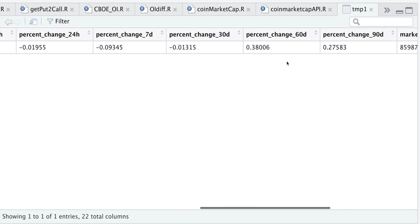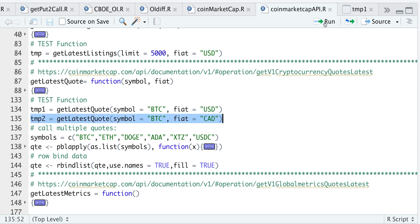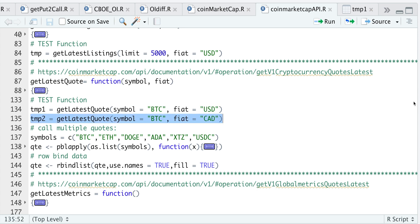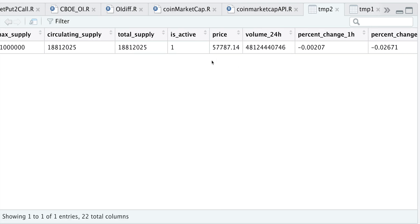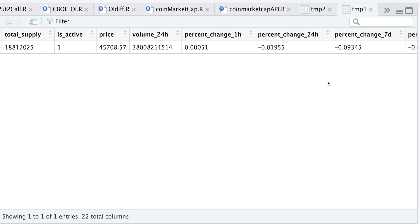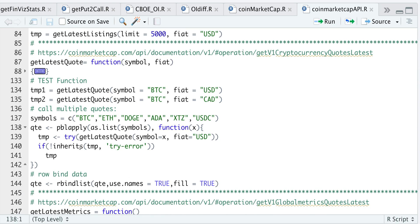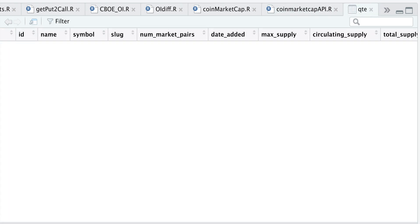Now I'm going to make a request for the latest quote denominated in Canadian dollars. If we take a look at that data frame and the price, the price in Canadian dollars is roughly $57,000, and in US dollars it's $45,000. I also added a portion that will allow you to get multiple coins — all you need to pass in are the symbols you want, change the fiat, run that, row bind the results, and now we have quotes for all the symbols we passed in, all quoted in the fiat that you specified.